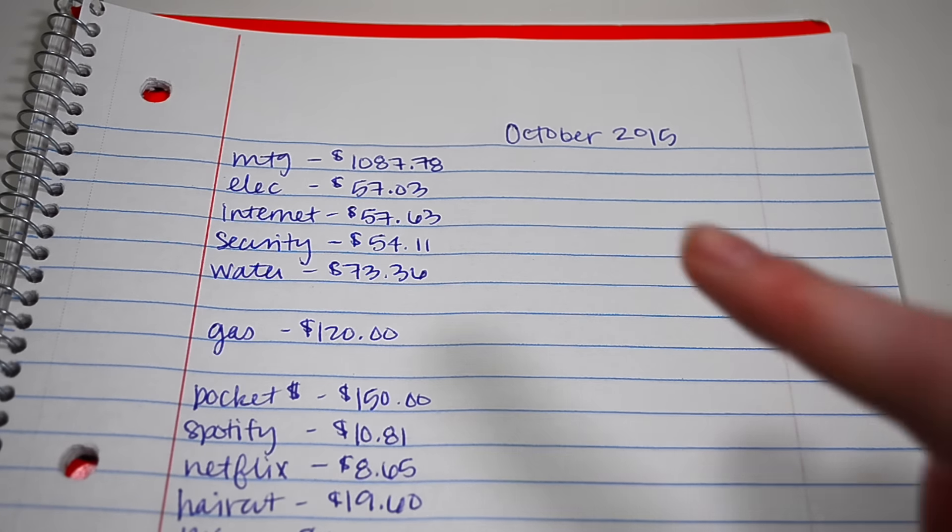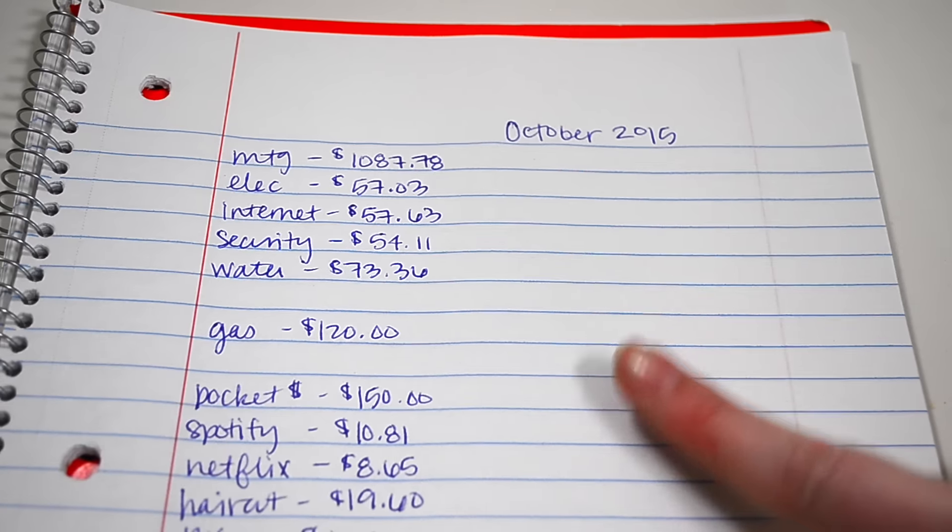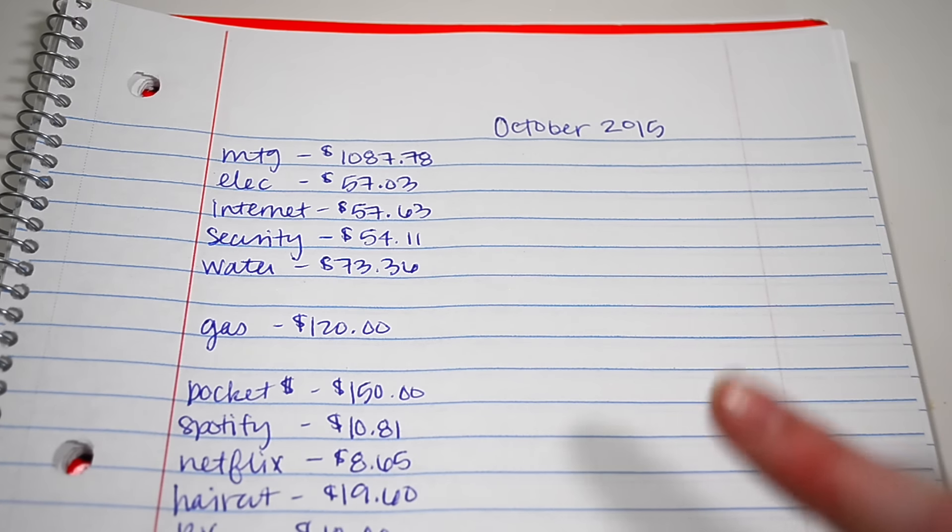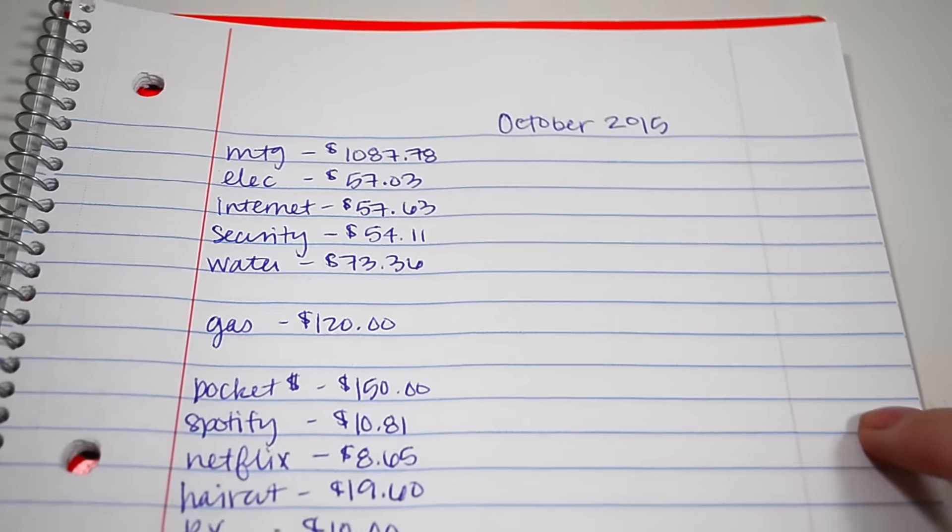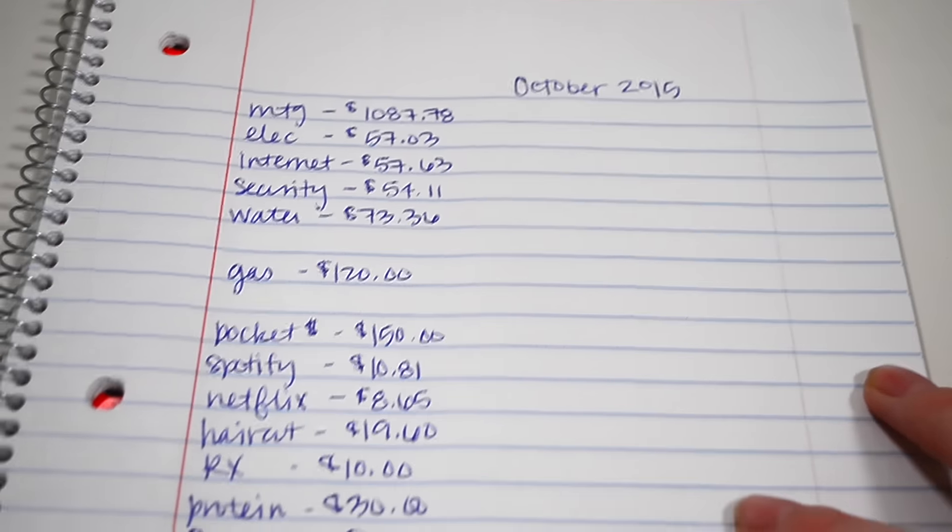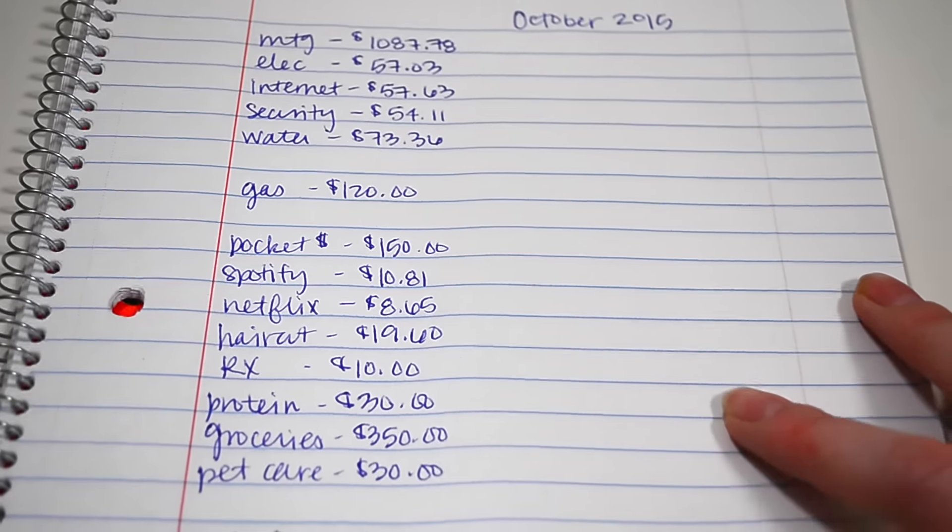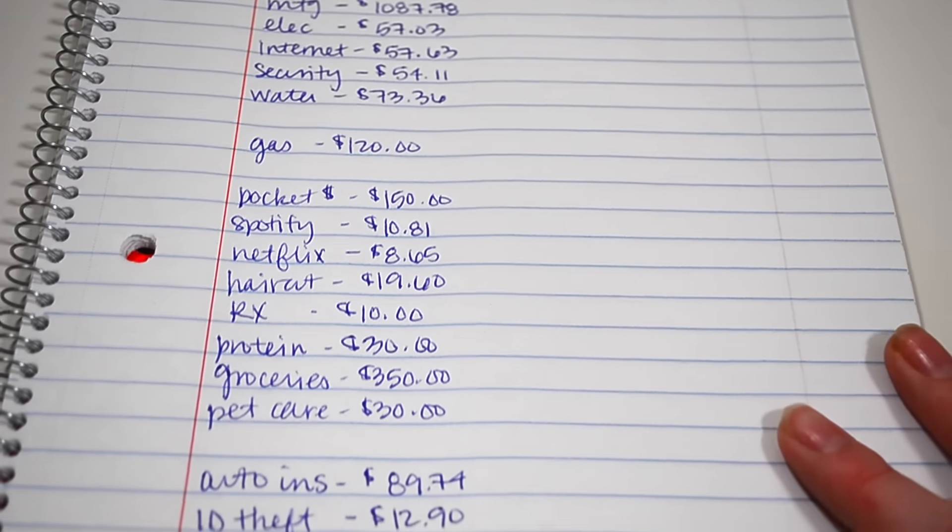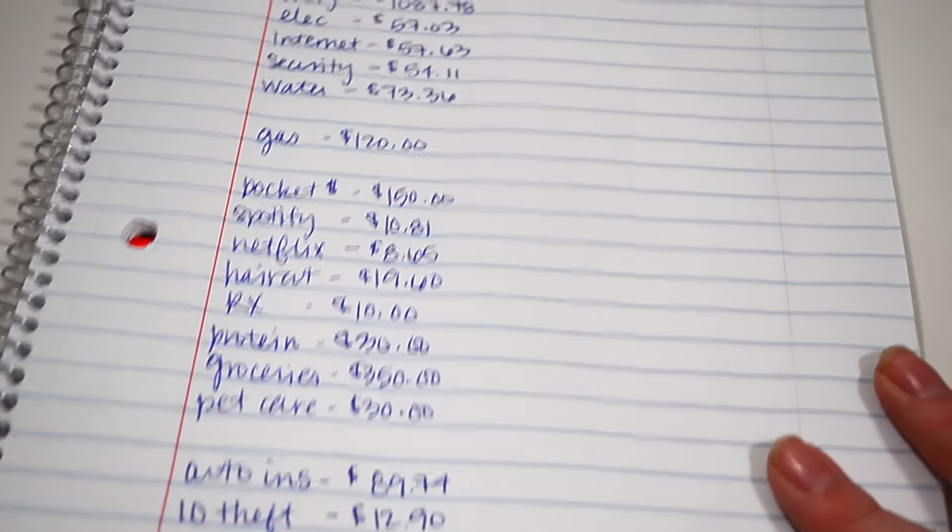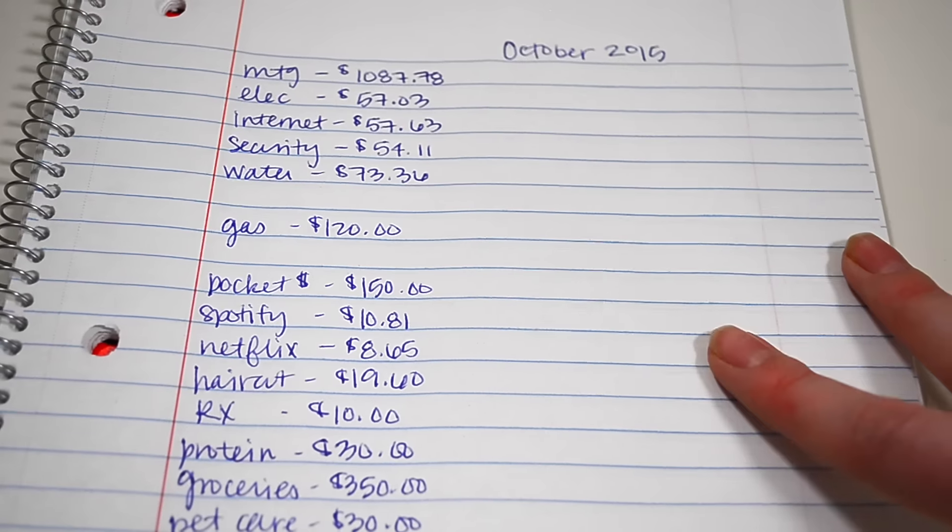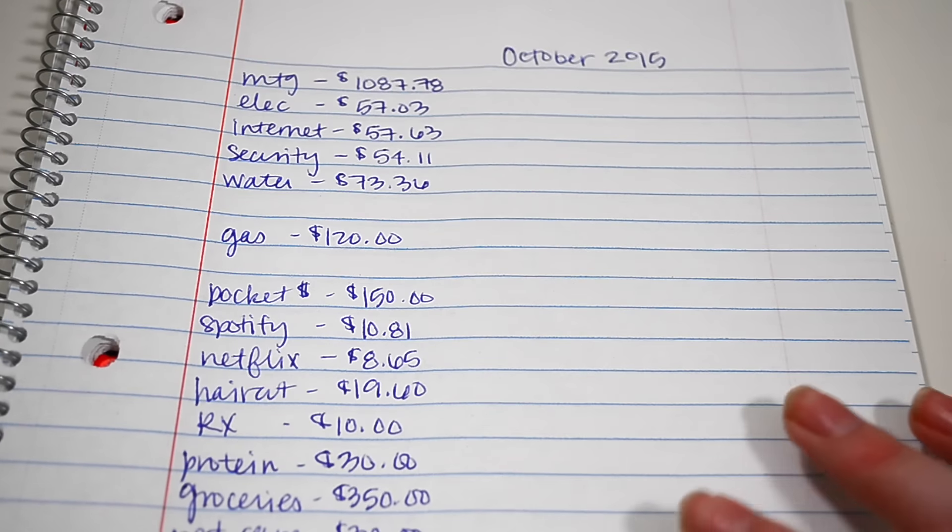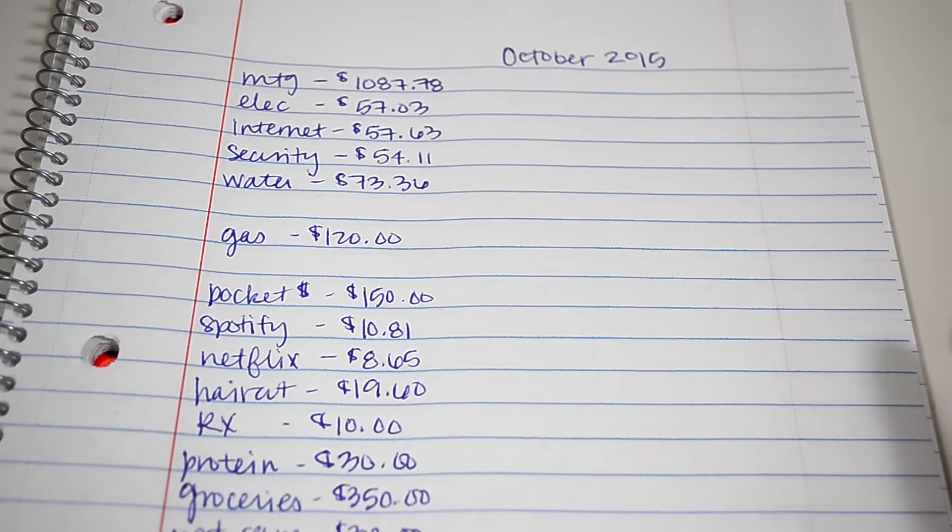I wrote down here in this notebook all of our different stuff that we budgeted for. This does not include our income and I do have a few things out like how much we gave to our church and stuff like that. But I kind of just wanted to show you all our basic budget of things that people would probably have.